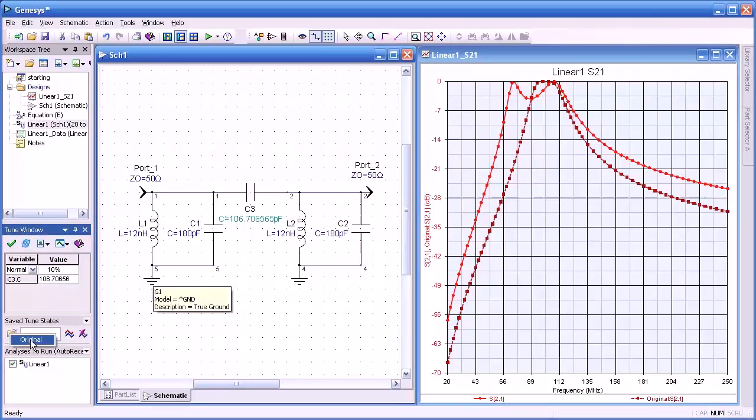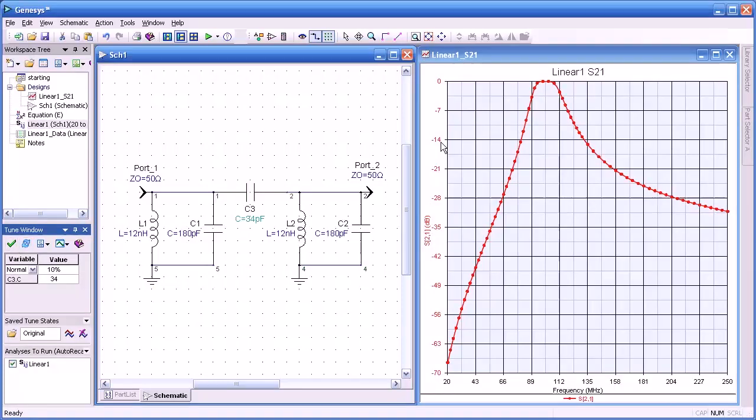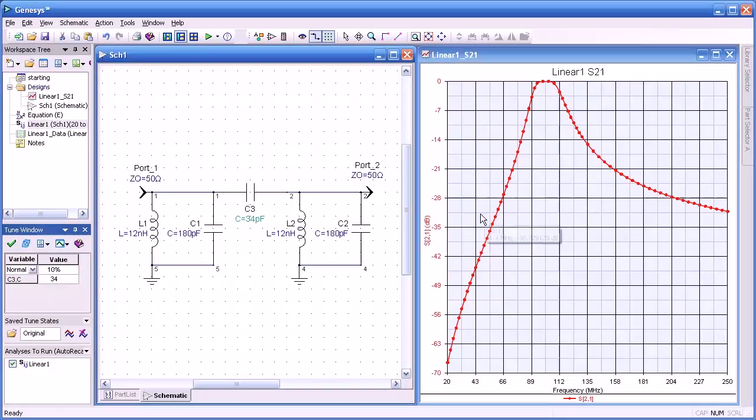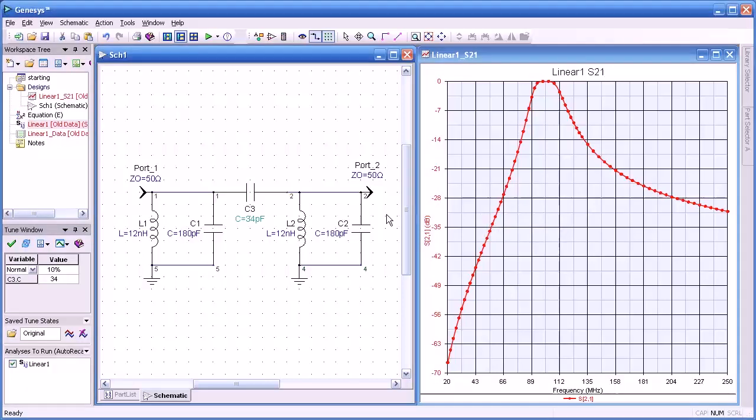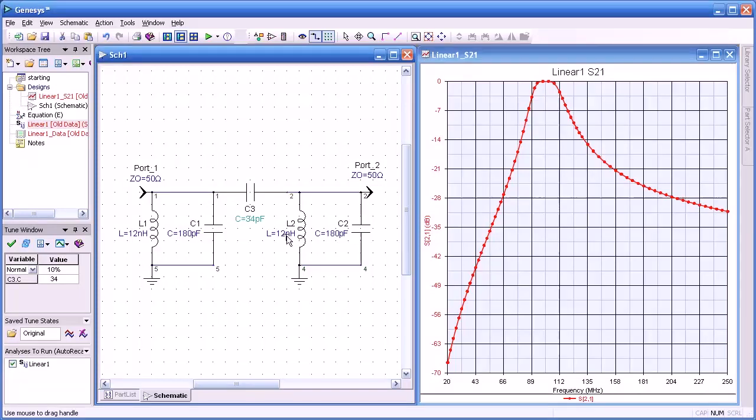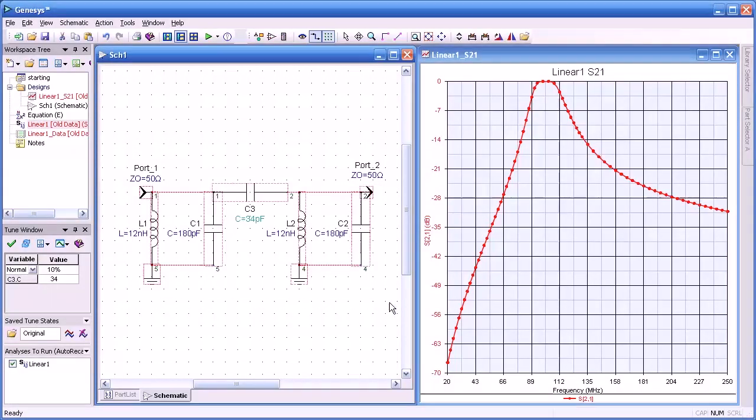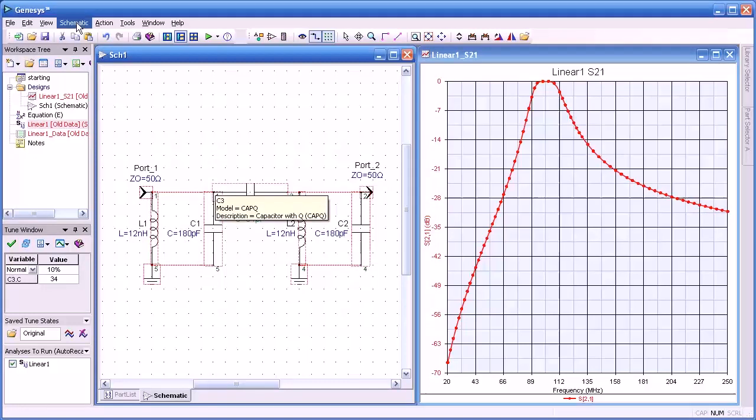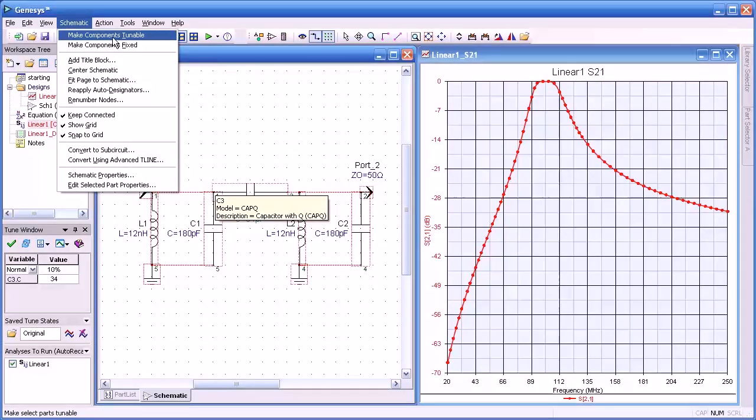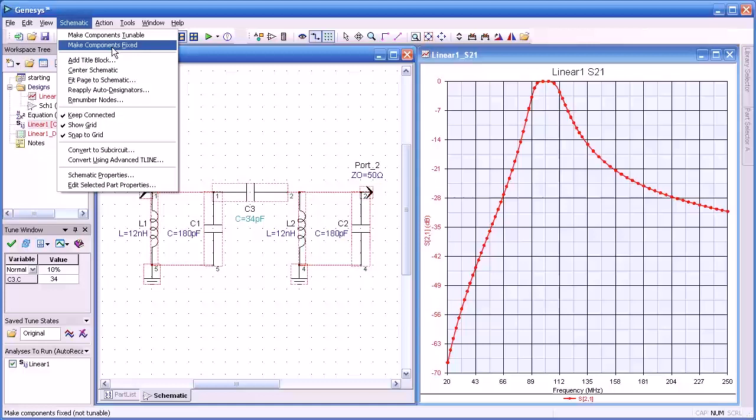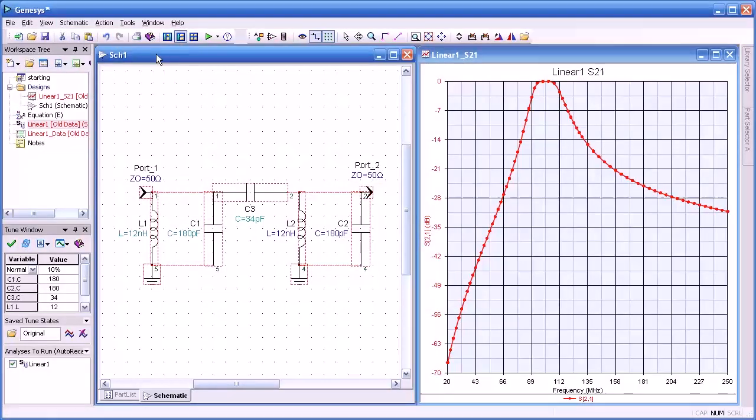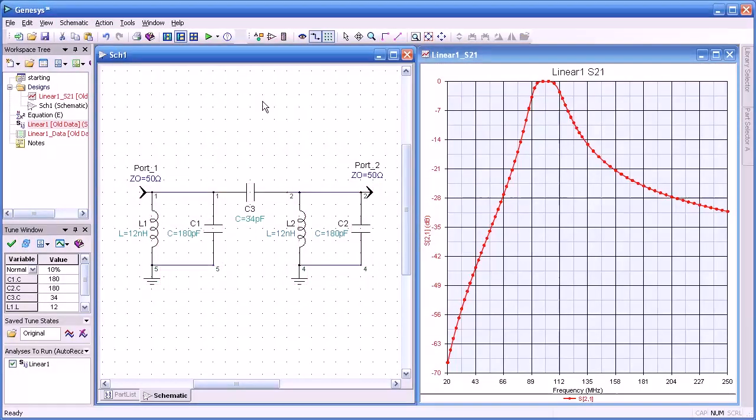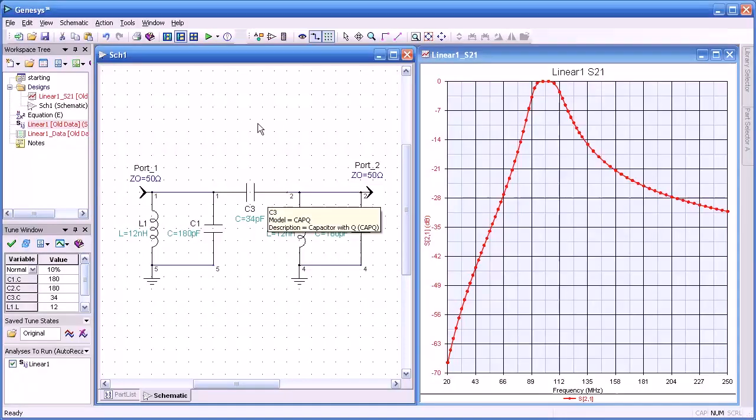If we want to go back to the original, I just selected the original values and it goes back to the original plot. Well that's how we tune one component, but what if we want to tune a group of components? The easiest way is draw a box around all the components you want to change and go up to the schematic menu and select between fixed or tunable. We select tunable and you notice now all the parts have changed colors indicating that they are tunable.